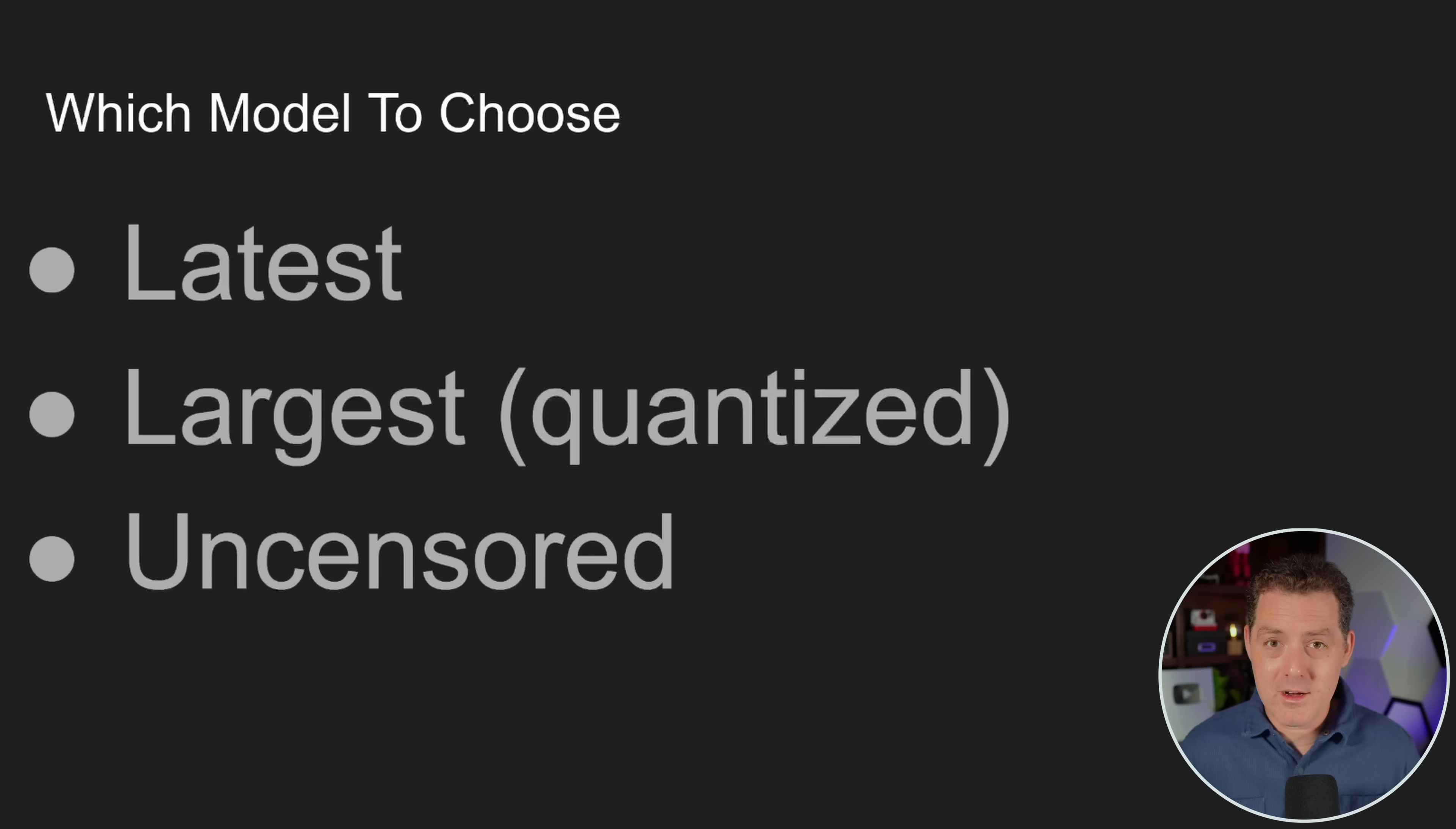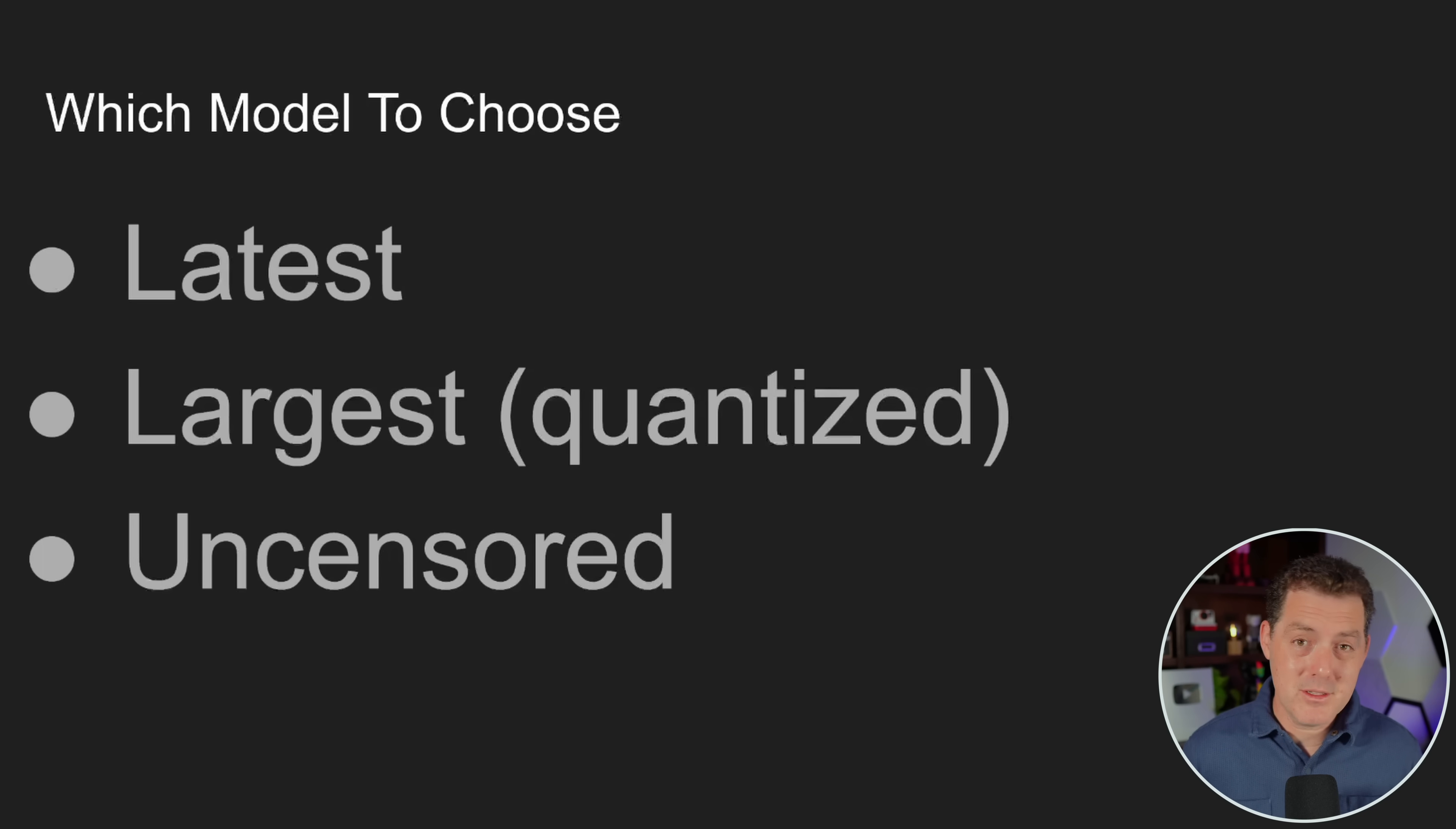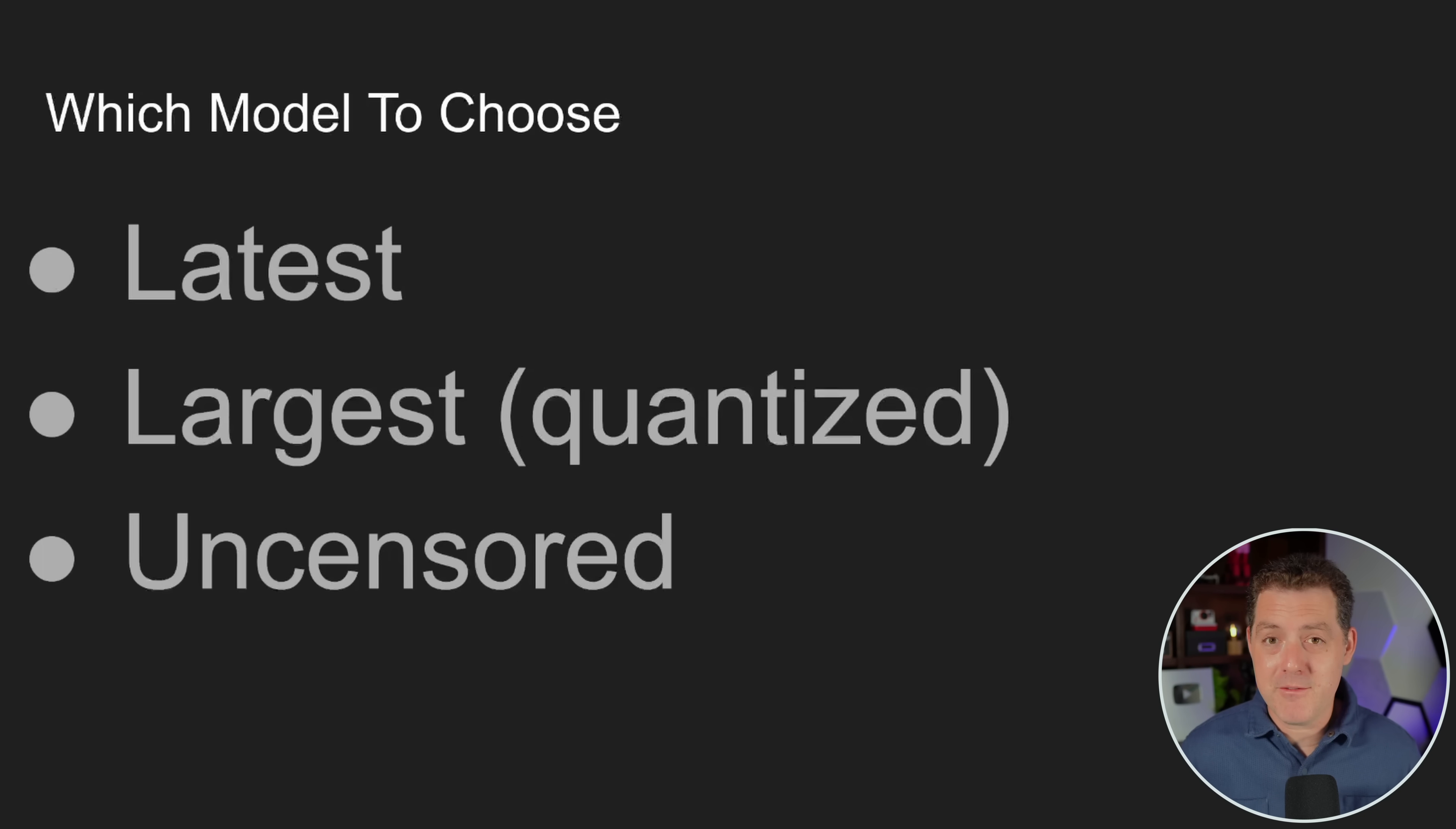And then last, you definitely want an uncensored model. Mainly because when it comes down to it in an emergency situation, the last thing that you want is for your large language model to refuse your request. For example, in the worst case where you're having to rebuild society from scratch and you get to the point where you need to build a nuclear reactor, you probably don't want your model refusing that request. And it's understandable why the model would want to refuse that request because it could be very dangerous. But again, we're thinking about worst case scenarios here.